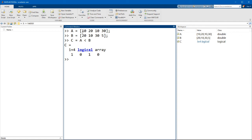And the value here is true for the first because element 1 in a, 10, is less than element 1 in b, 20. But that's true, and then it's false for the second, and so on and so forth.